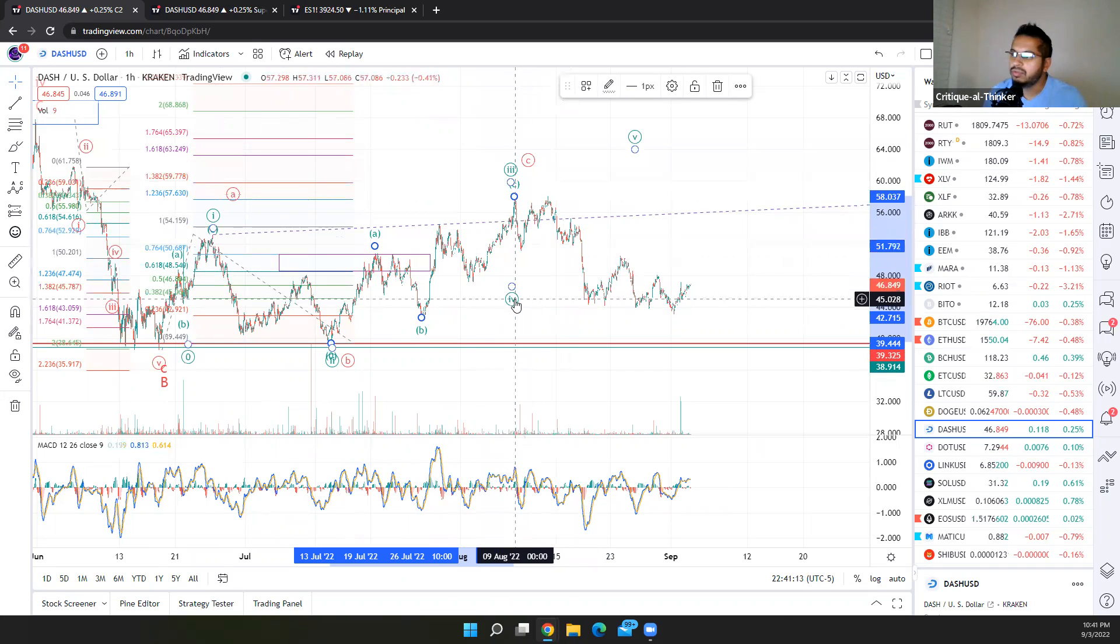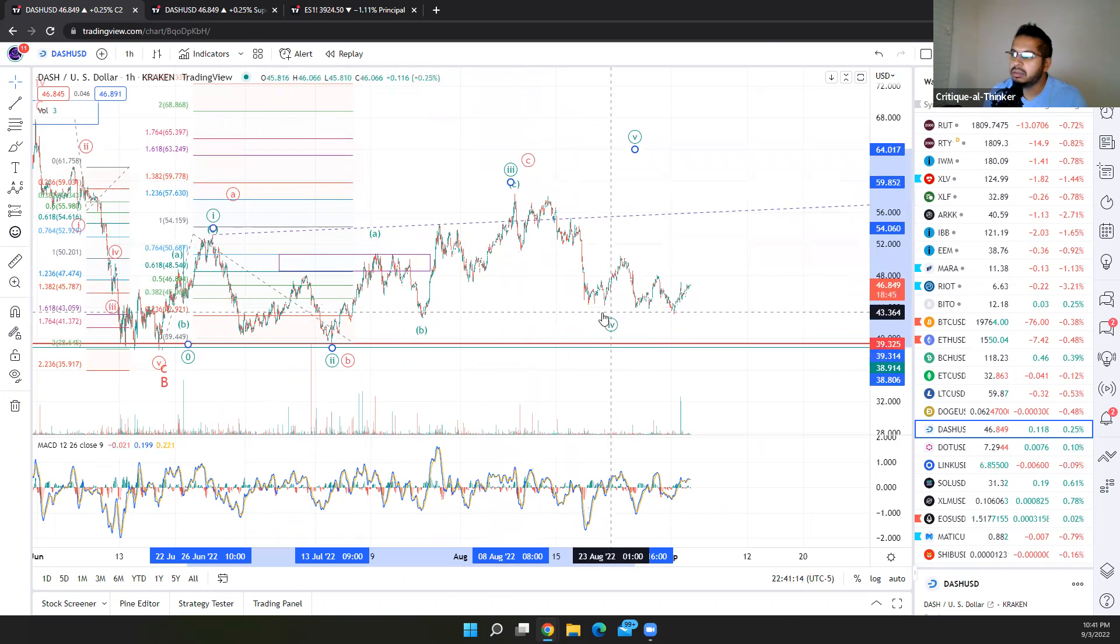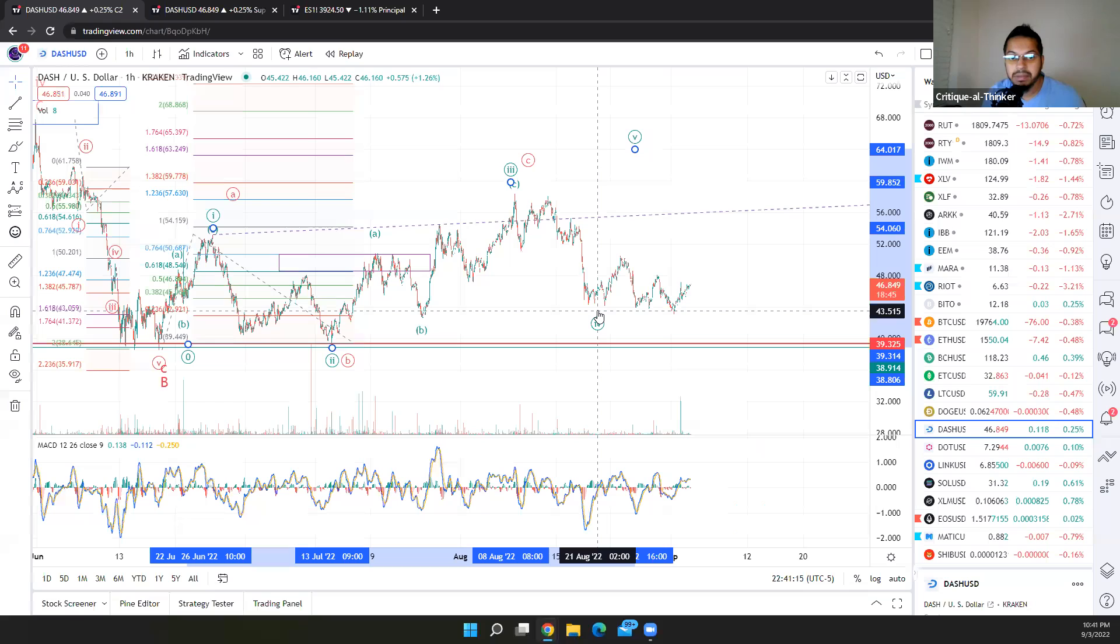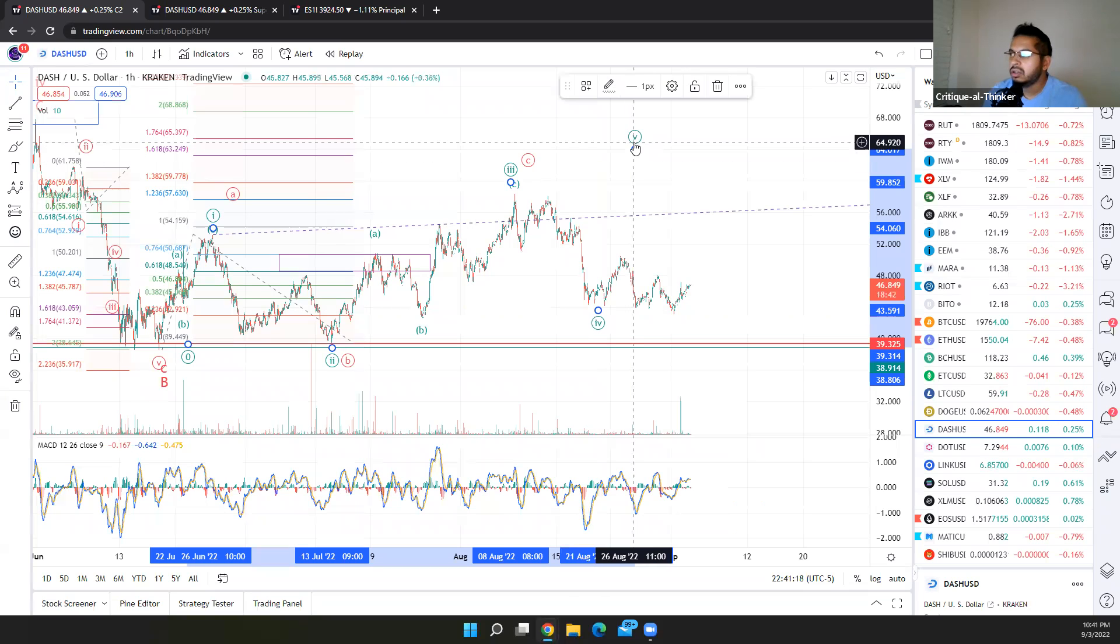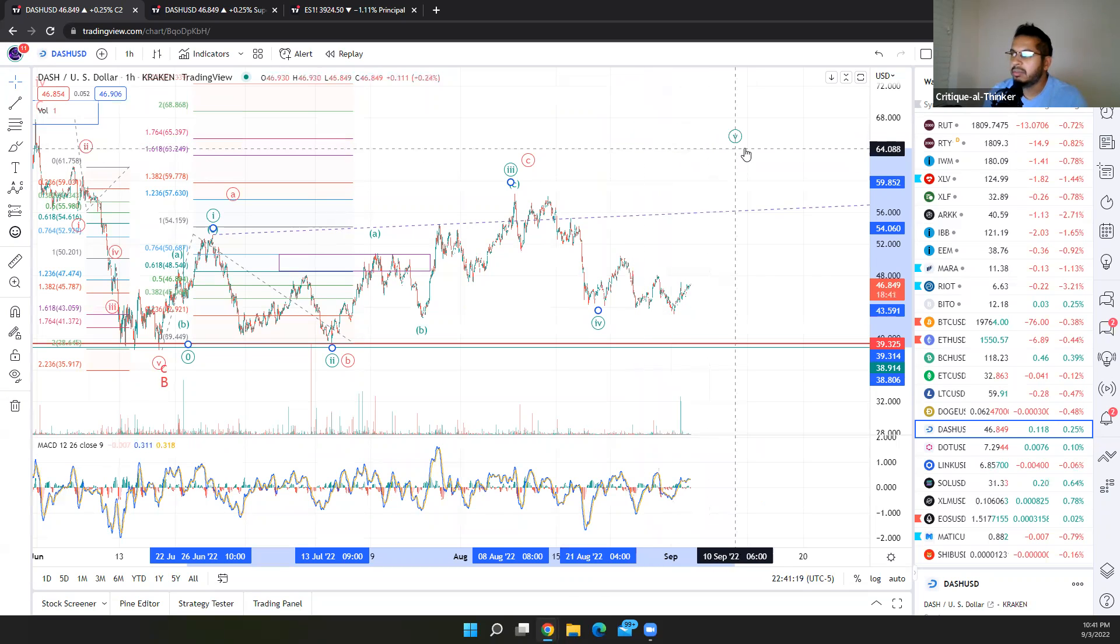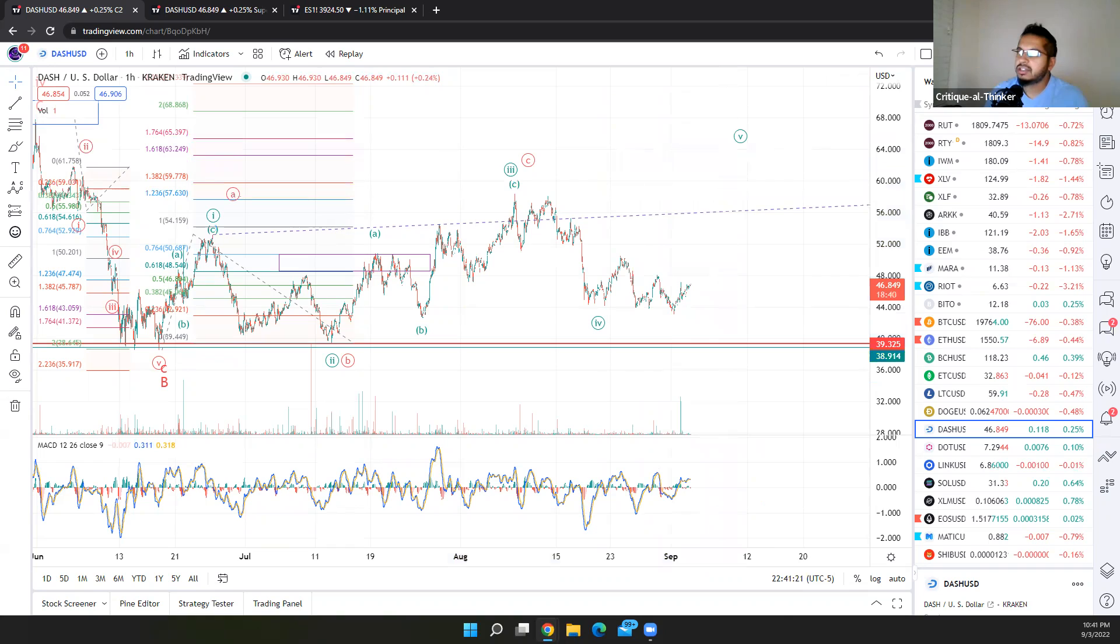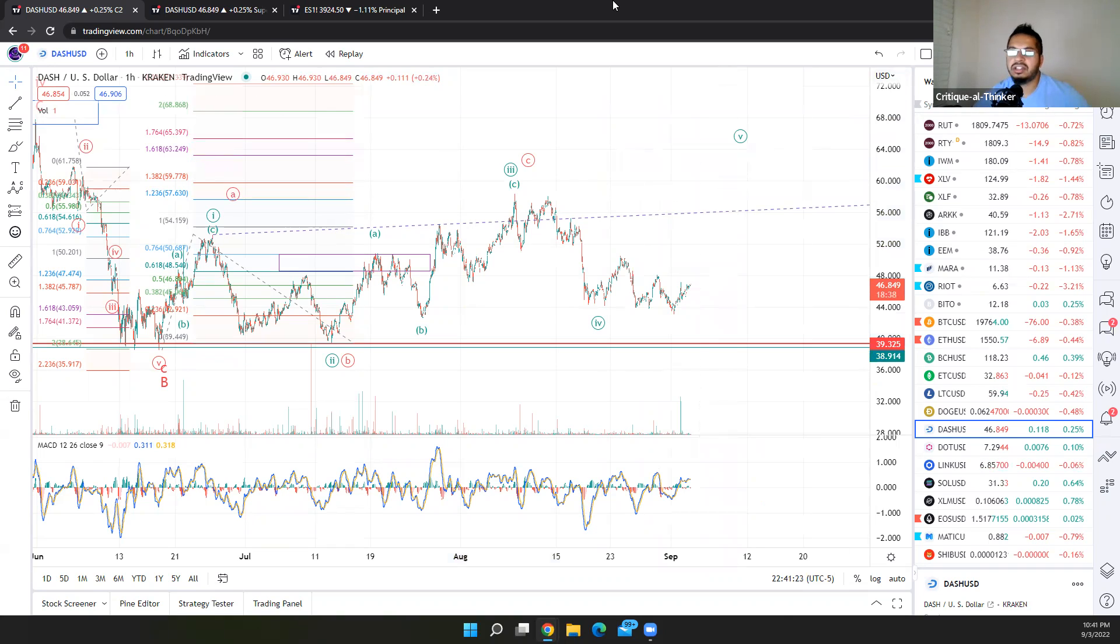Therefore, we very likely, we may be in a fourth wave right now with a higher high to come in a fifth wave. This actually aligns quite well with other asset classes such as the stock market, the S&P 500, and a few of the other cryptos.